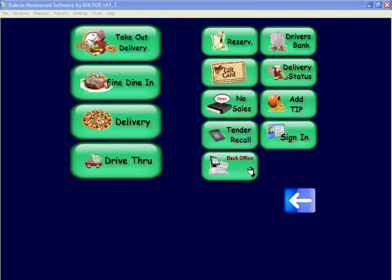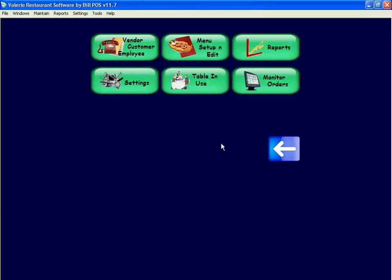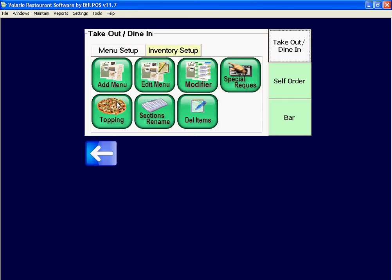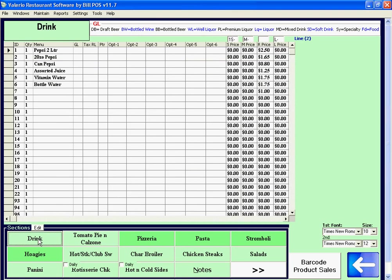In this video, we're going to talk about how to add new manual items. We click on the back office menu, set up, and edit. To add manuals, we select a section here - drink.